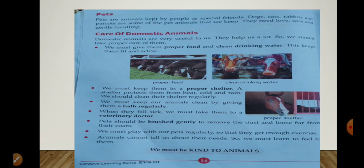So basically, we should be very kind towards animals and very nice towards them, because they provide us so many different things. This was all about today's lesson — I hope this is understood. Thank you and have a good day.